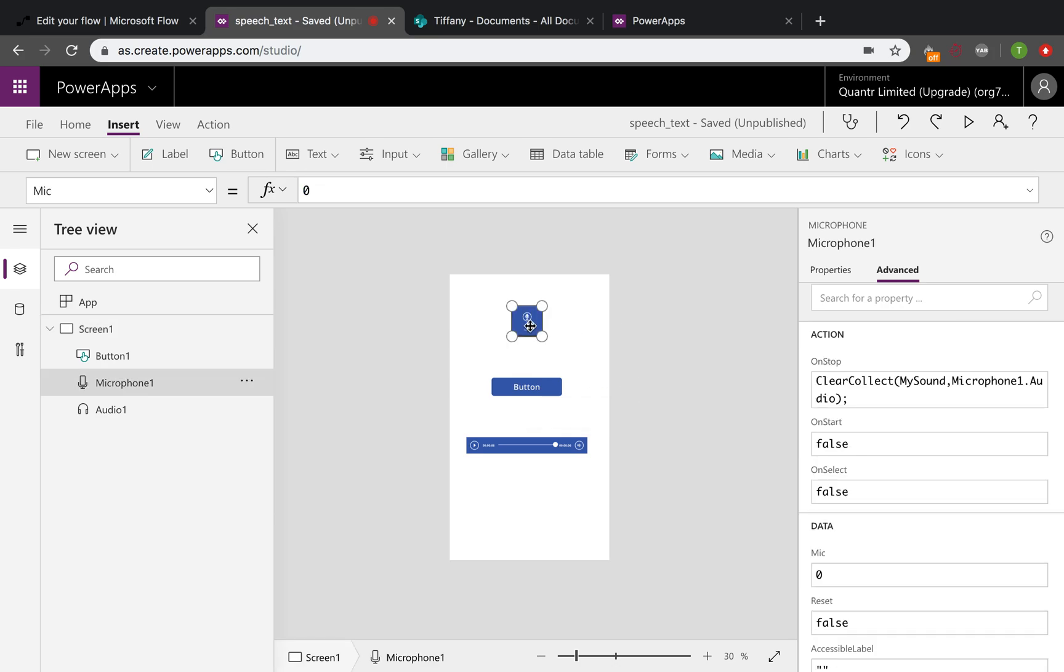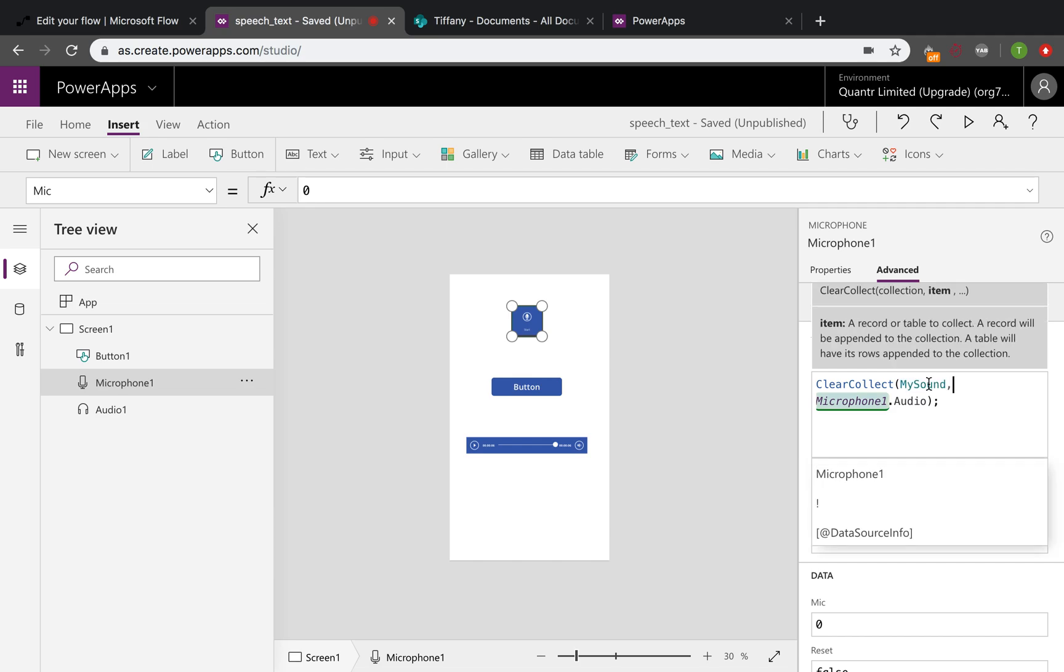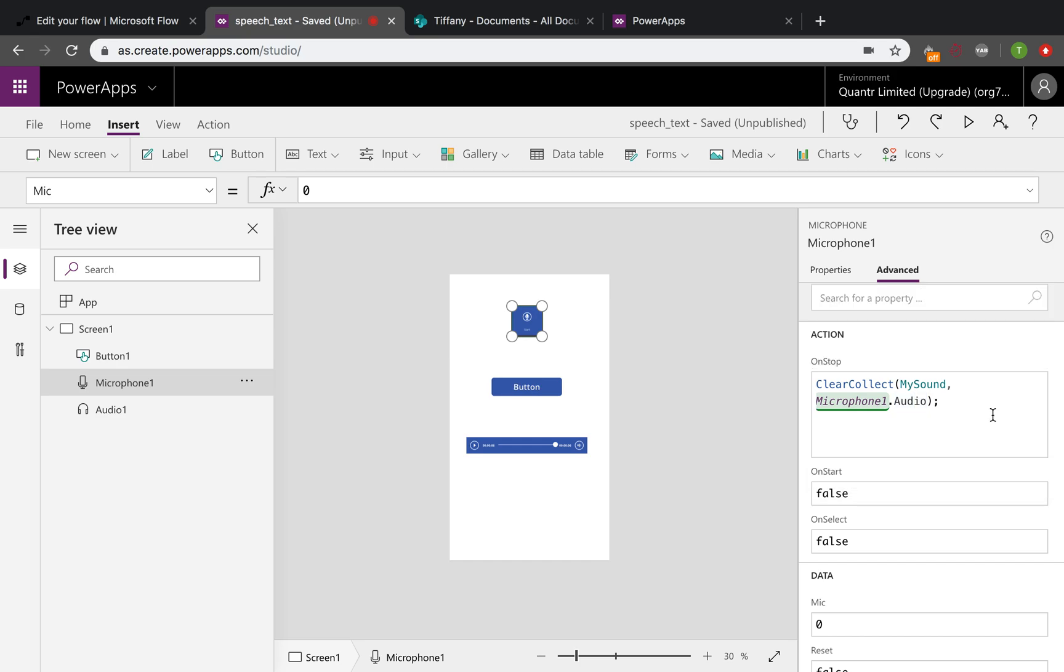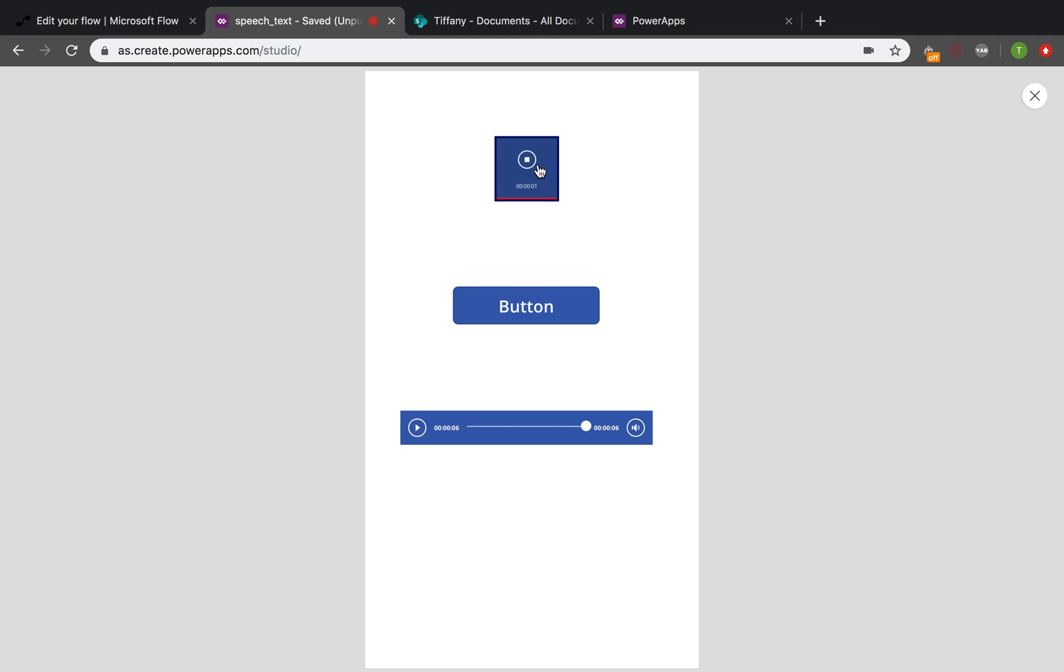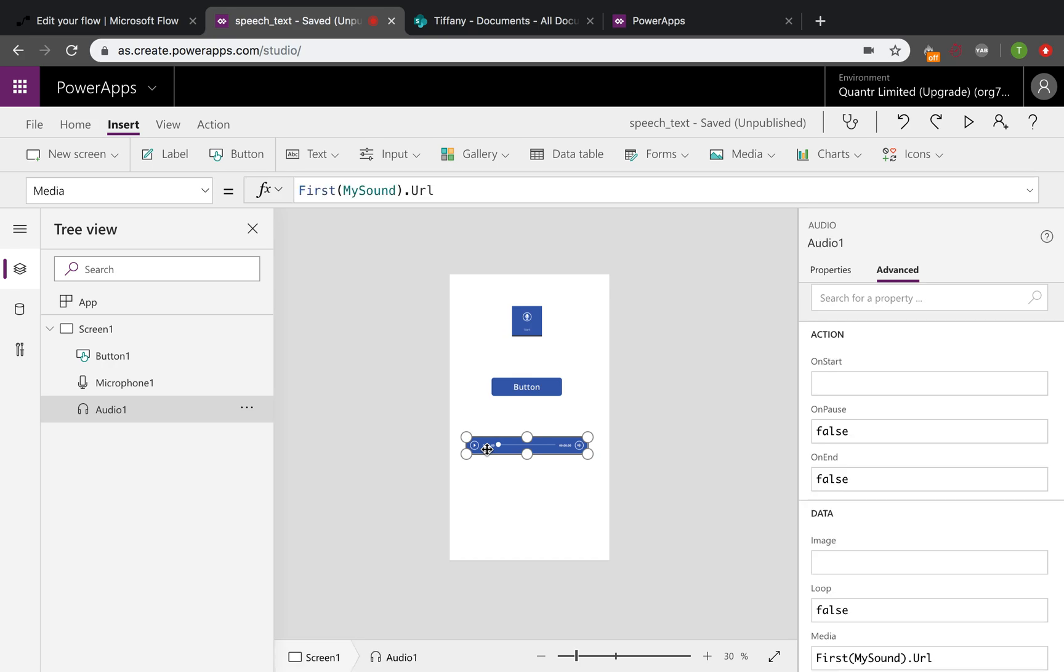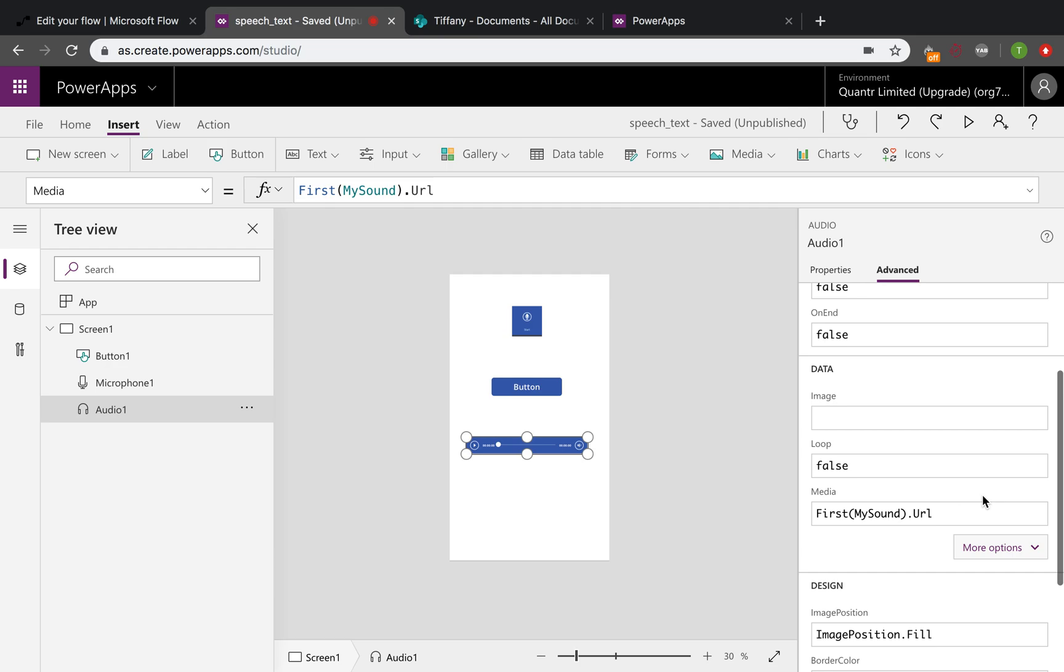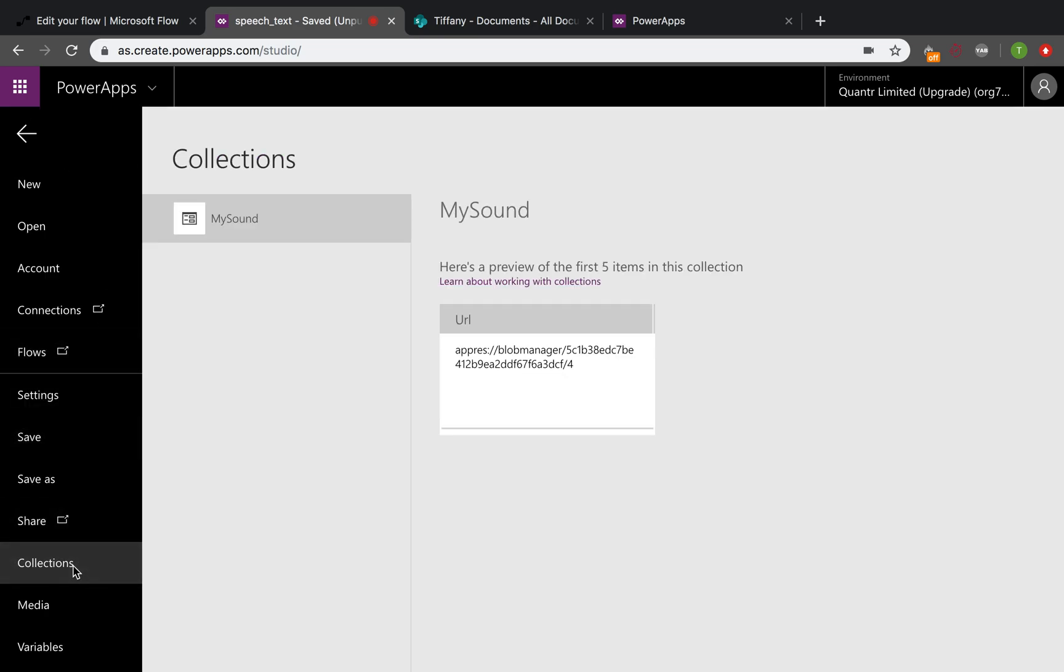So we'll have a look at the on-stop action of the microphone here. We'll have a clear collect and my sound here is the collection's name, and the content, the collection item is what we want to save here, which is the microphone one, this item, and the audio. Which means if we just start and stop, the audio in this period will be recorded. And we want to listen to the voice that we recorded before, so we'll have an audio item here. And change the media to the collection's URL here. We can directly see what we stored in the collection by this URL.